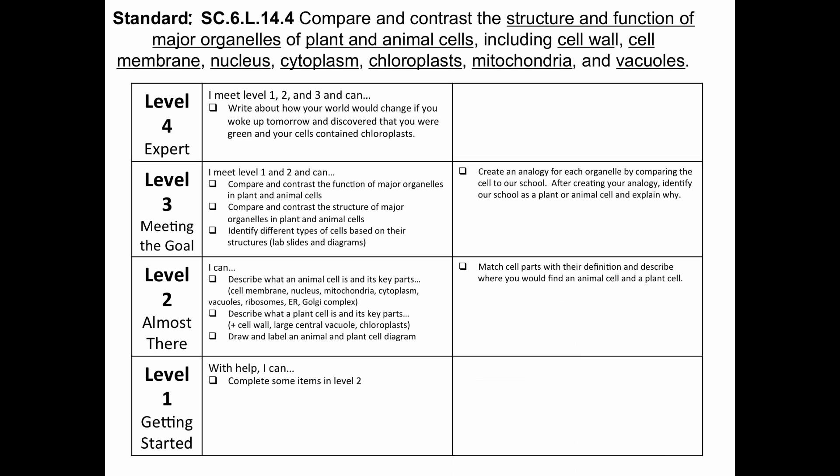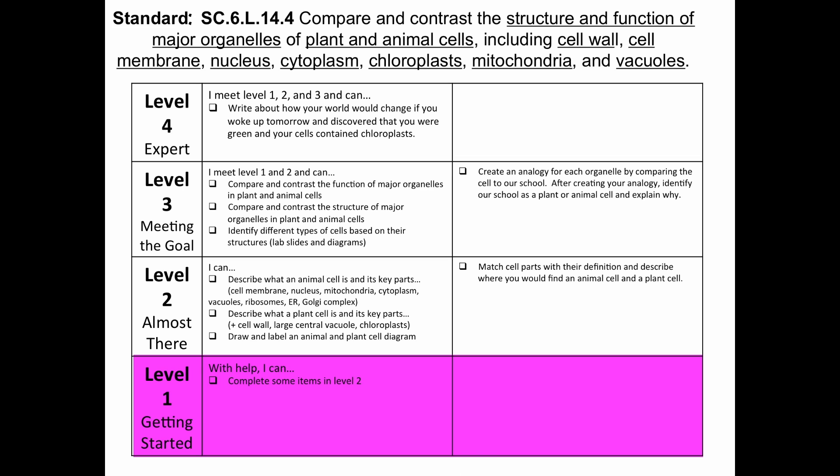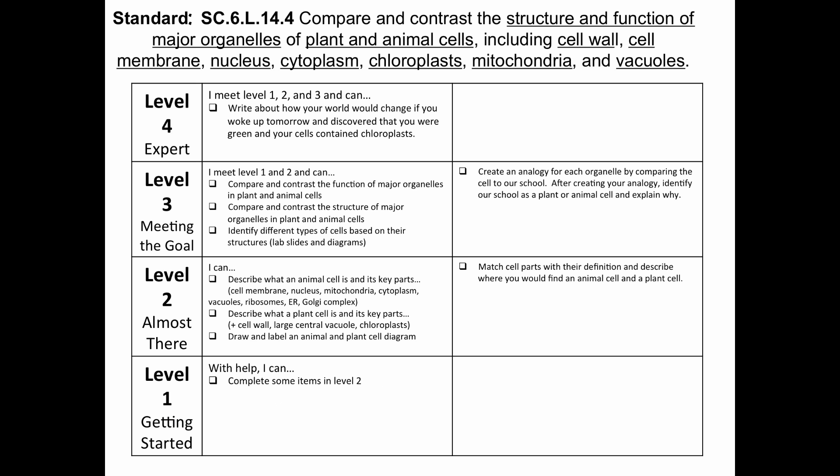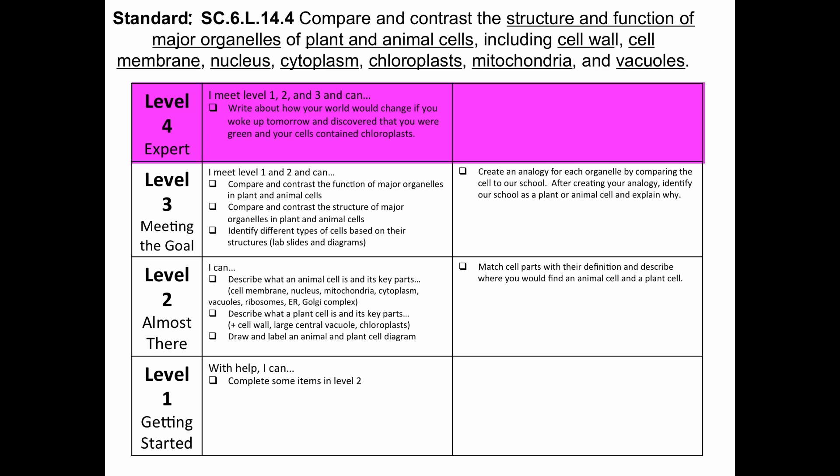Within this scale, Level 1 states students will interact with the content with help, which the teacher can informally monitor. Level 4 of the scale contains a target that is naturally a formative assessment. For this target, I would create a rubric for students to establish criteria of success and ensure quality responses.